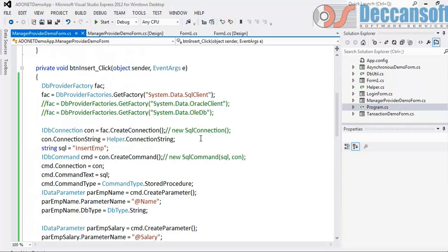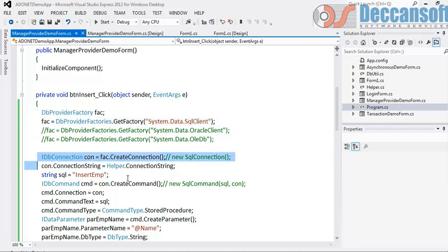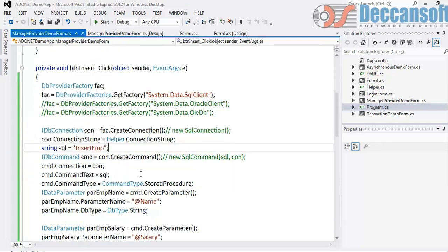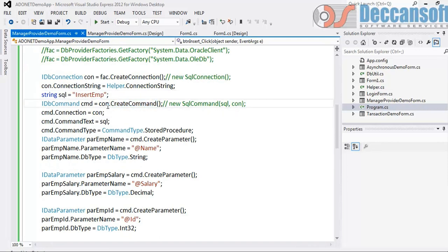So this is how with the help of factory, very small piece of code, with the help of factory we are able to create a connection object. And here what we did, we did connection.createCommand.